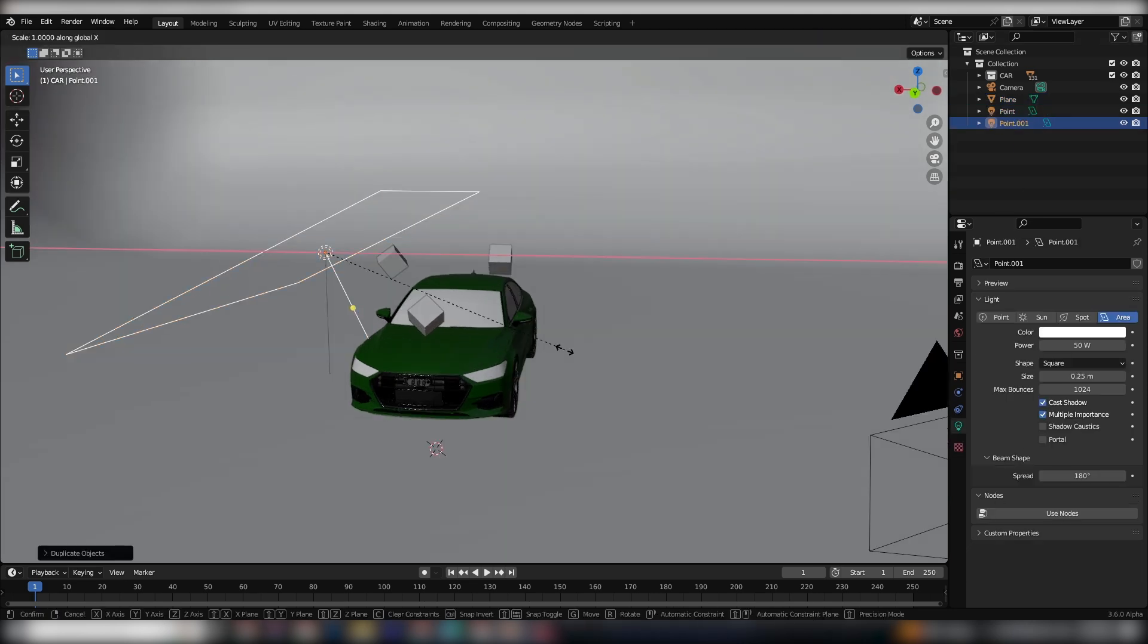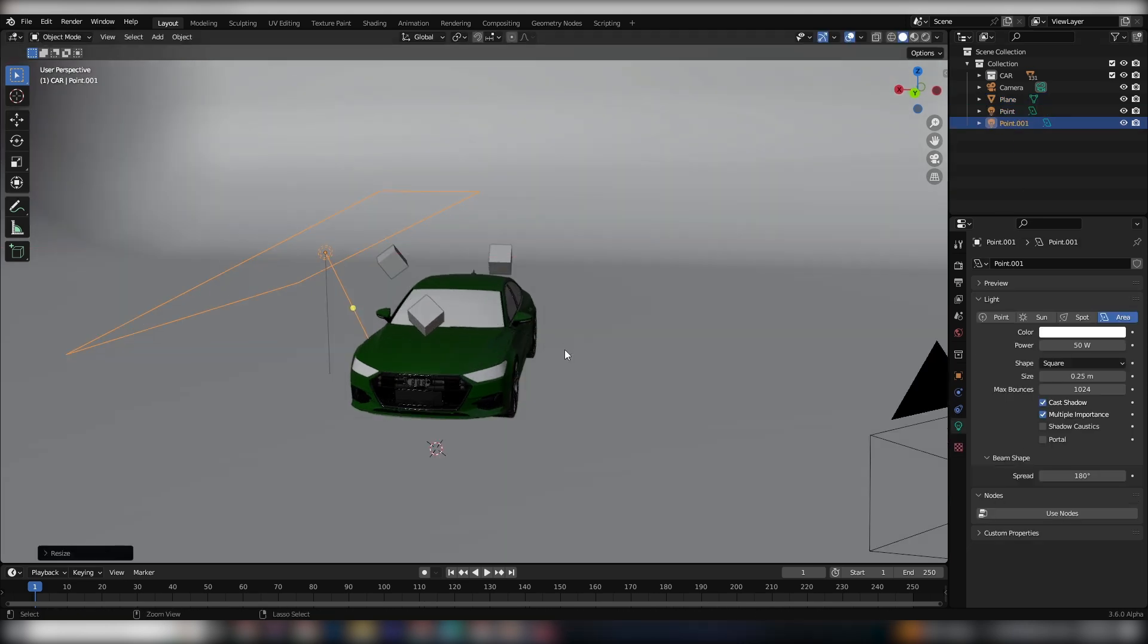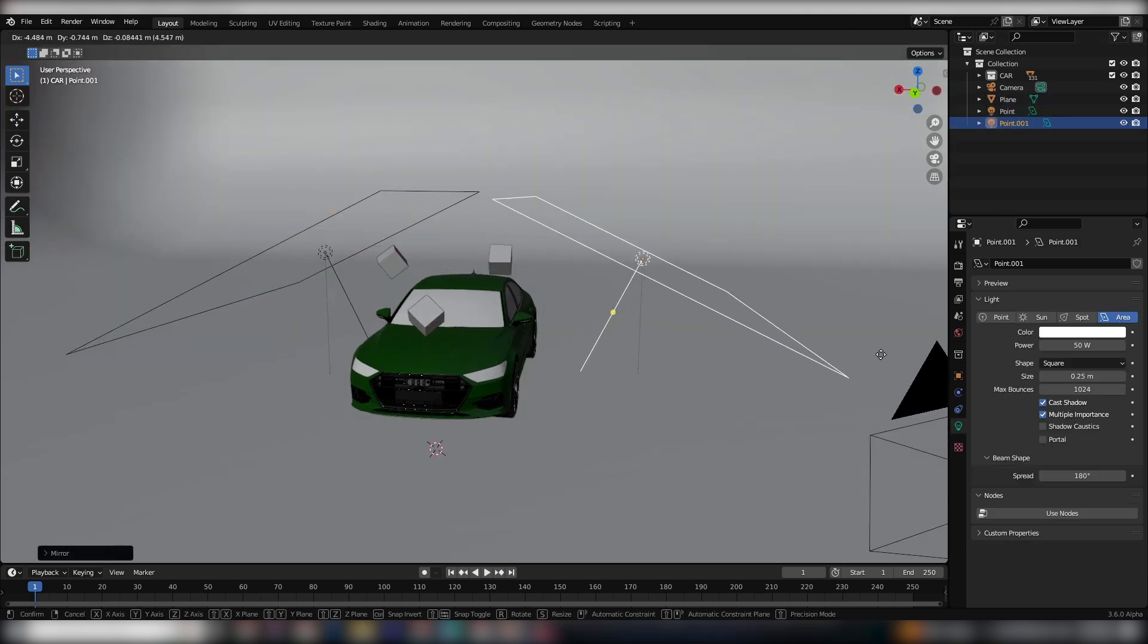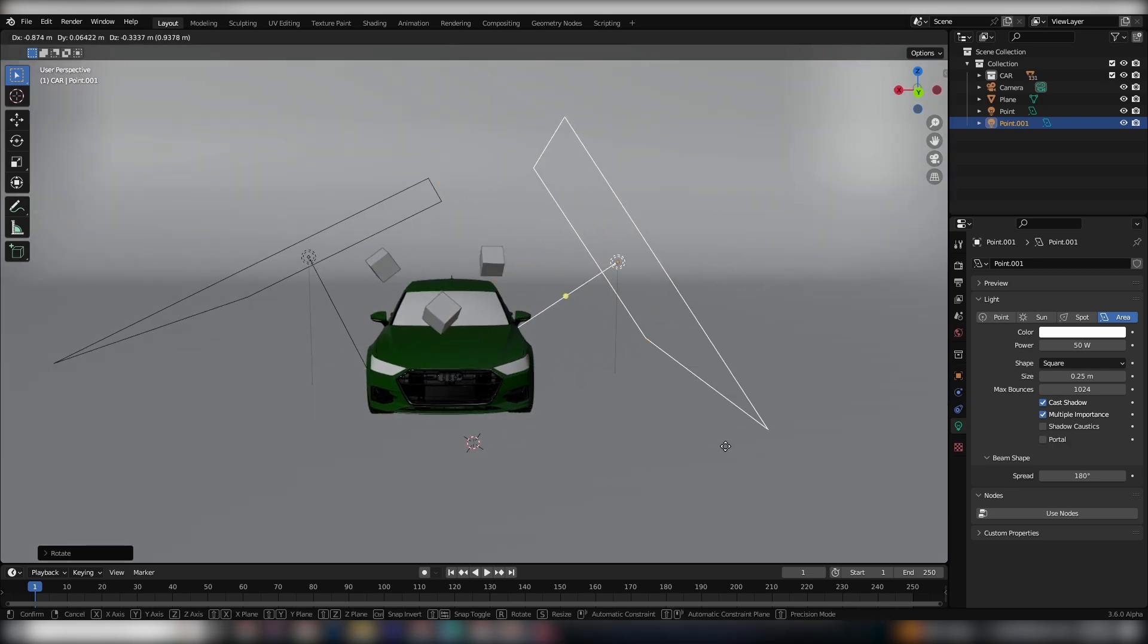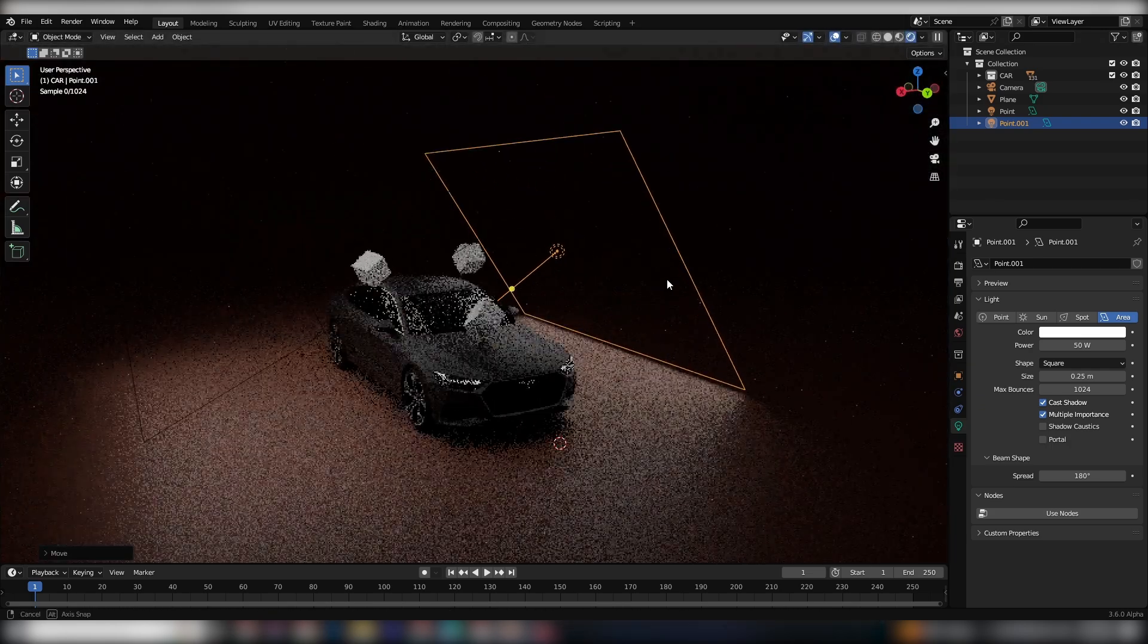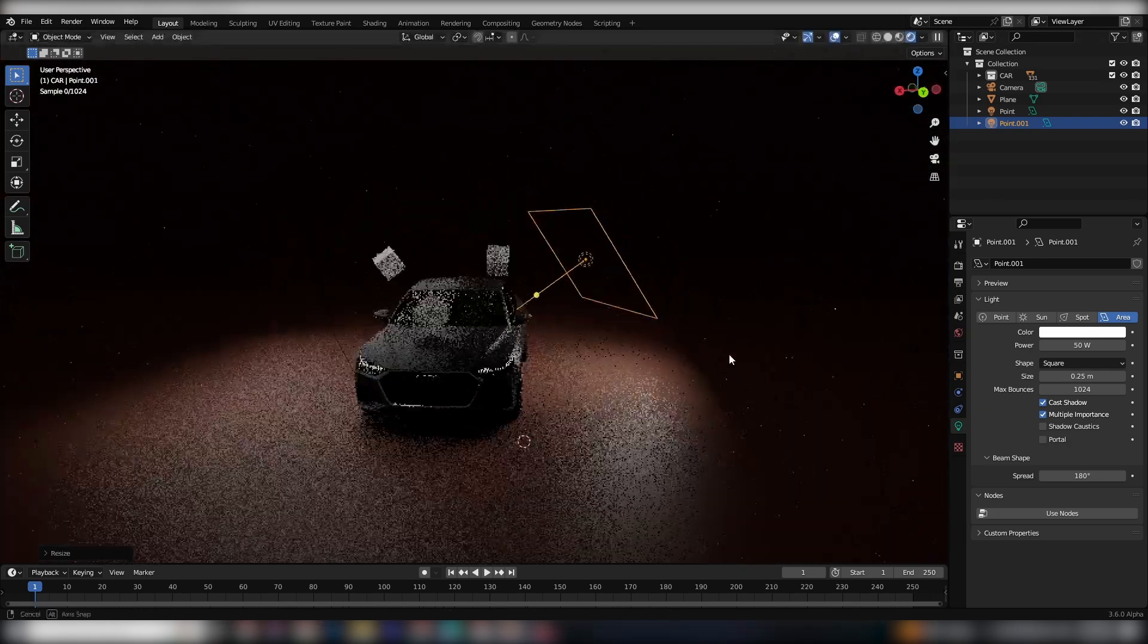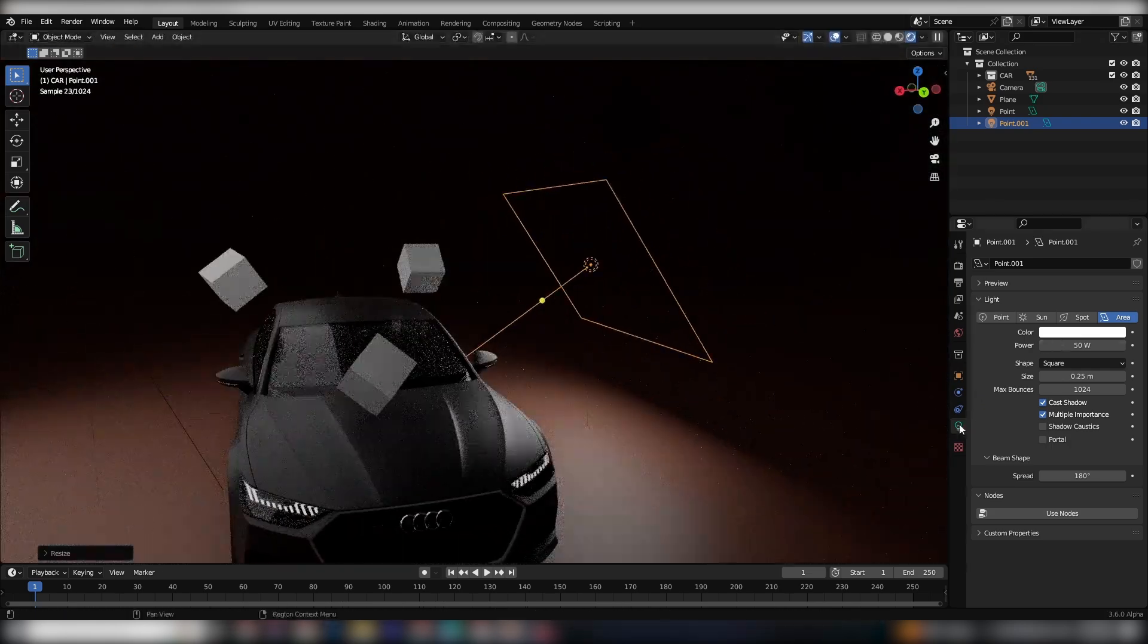Now, let's make things more interesting. I'm going to duplicate the scene, but this time I'll mirror it along the x-axis and change the color and strength of the light.